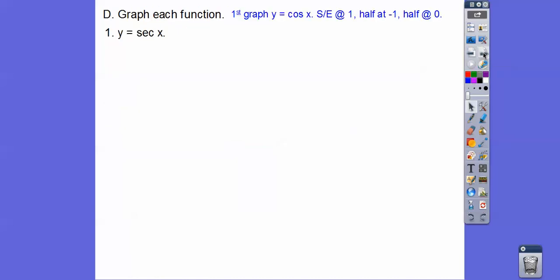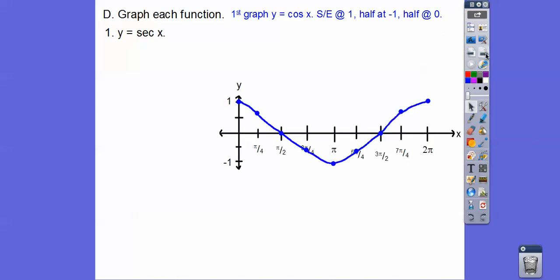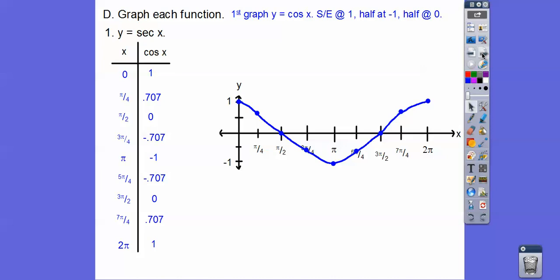Let's graph each function. So let's graph the secant — the secant is the reciprocal of cosine. Let's first graph the cosine curve. It starts and ends at 1, halfway at negative 1, halfway at zero, on a period of 2π. The secant is all the reciprocals of those: 1 over 1 is 1; 1 over 0.707 is 1.414; 1 over 0 is undefined, and so on.